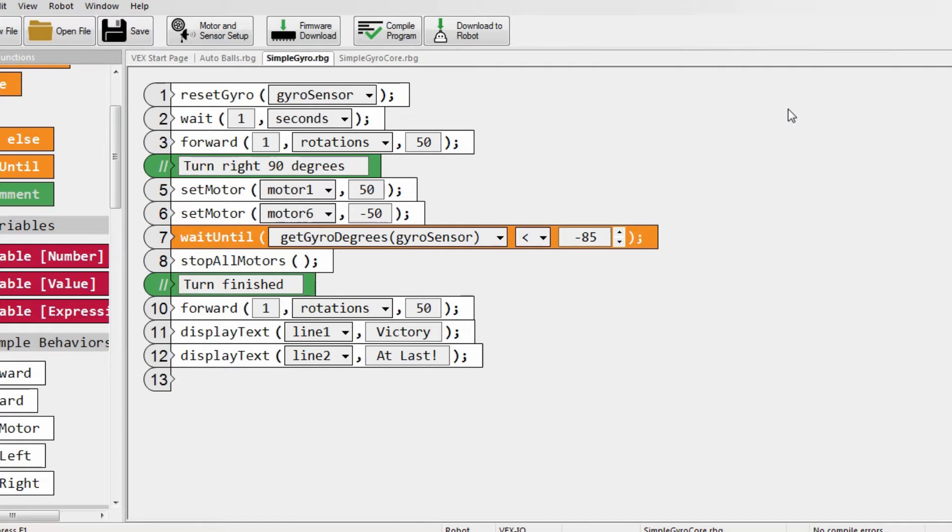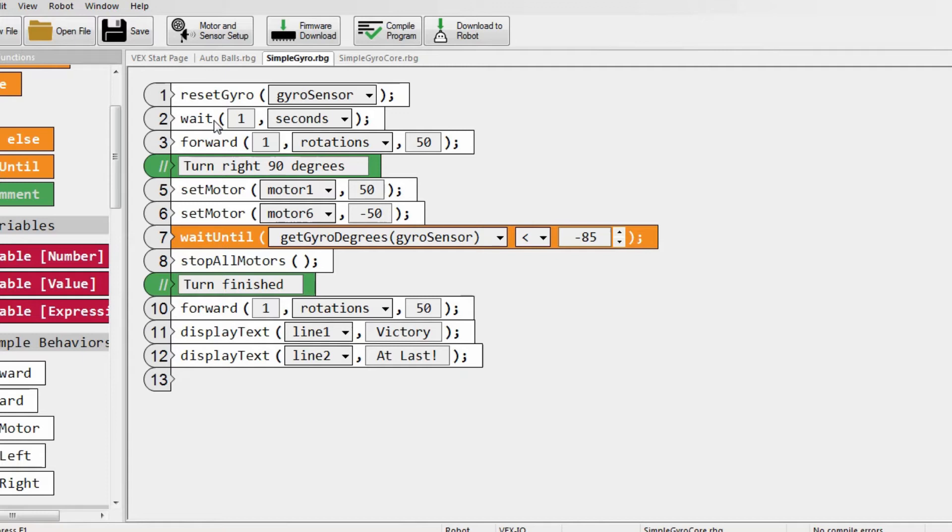Alright, so this is the program I use in my everyday turns. It starts the program by resetting the gyro and waiting one second. It does this so that it starts at 0 degrees, so that a 90 degree turn will always be a 90 degree turn.